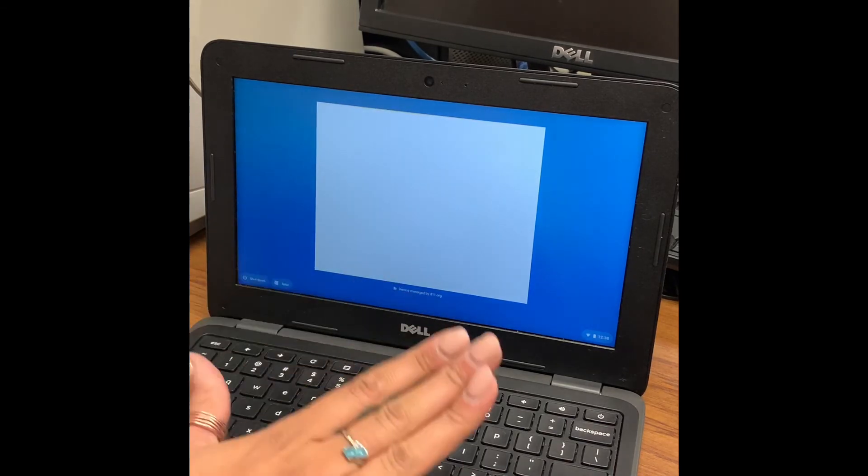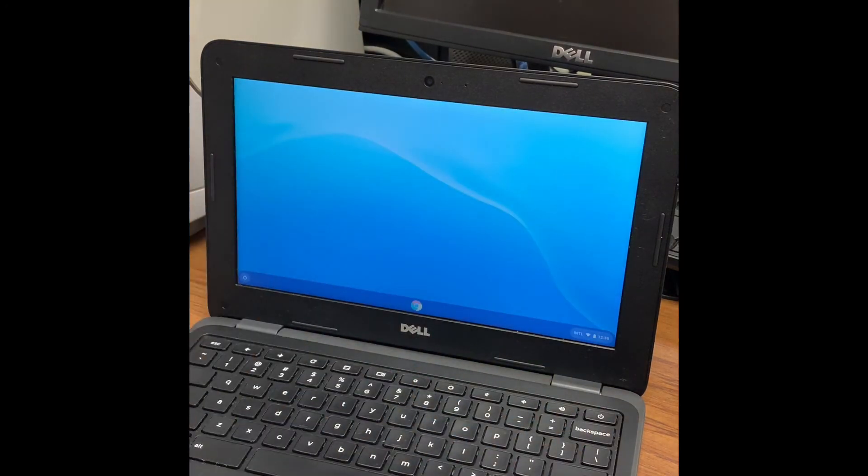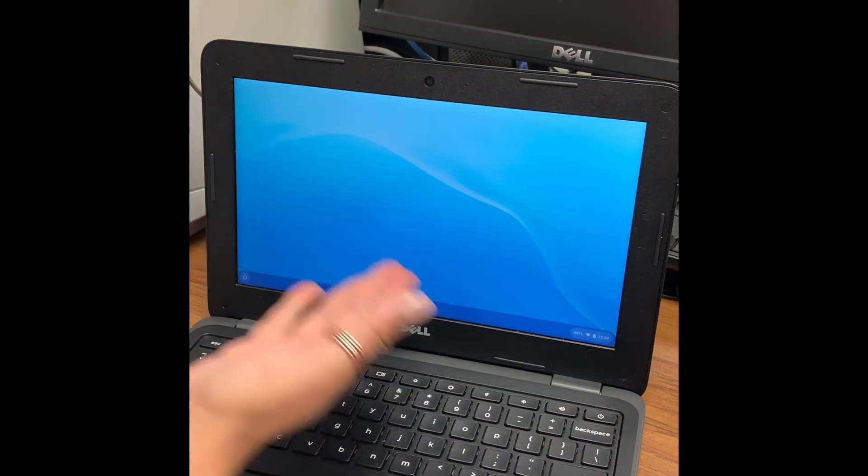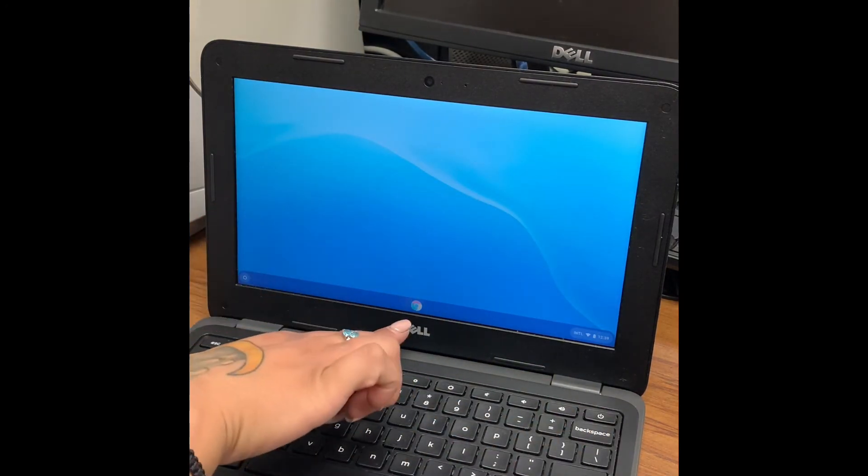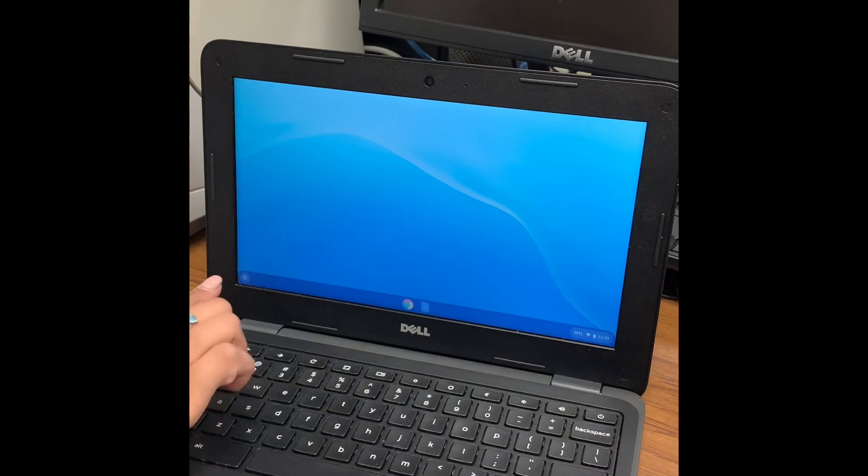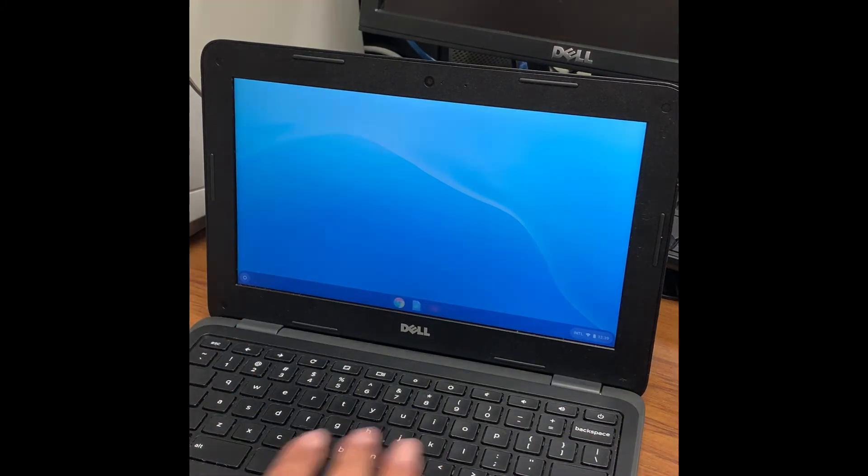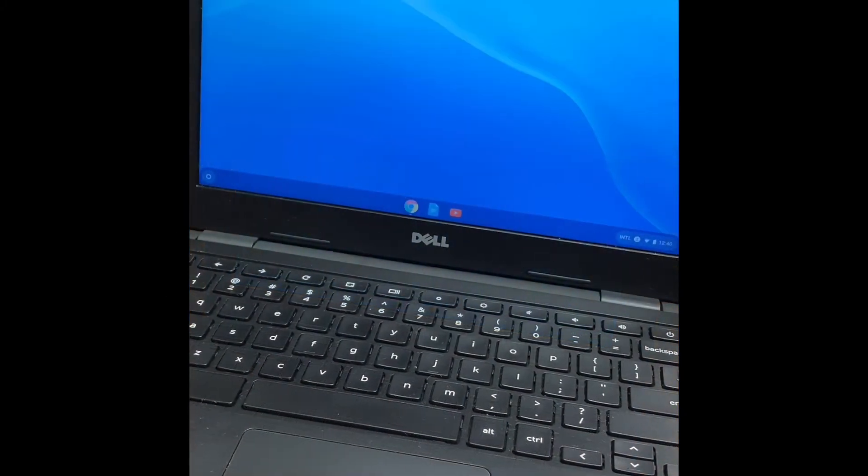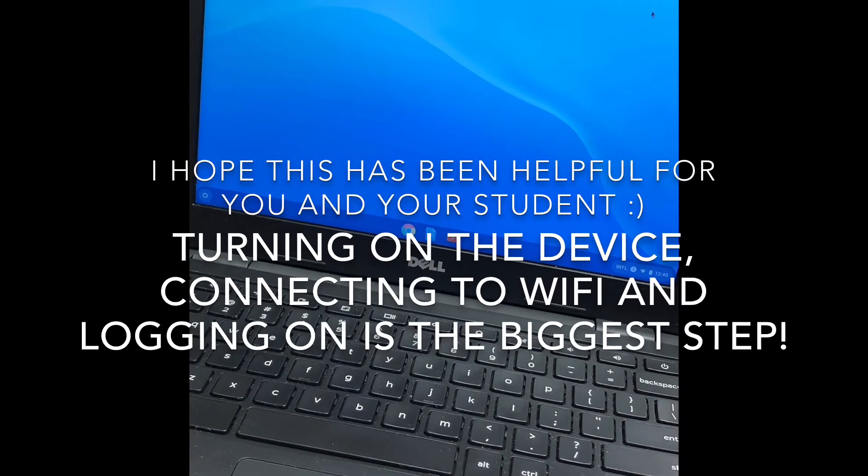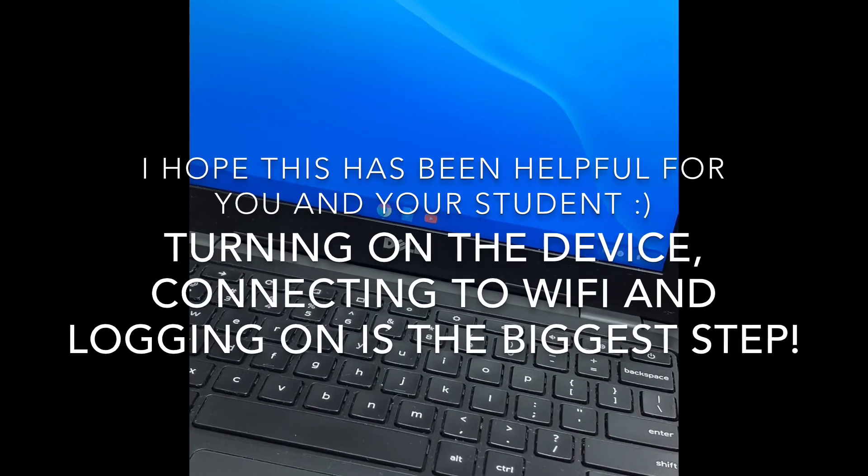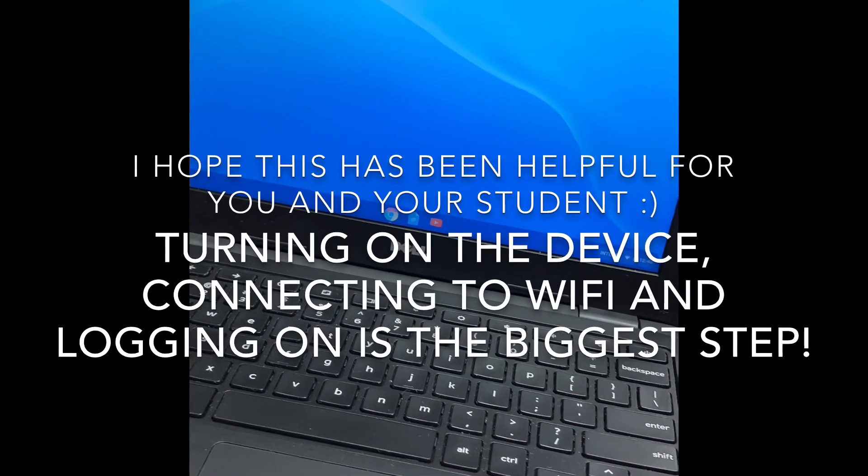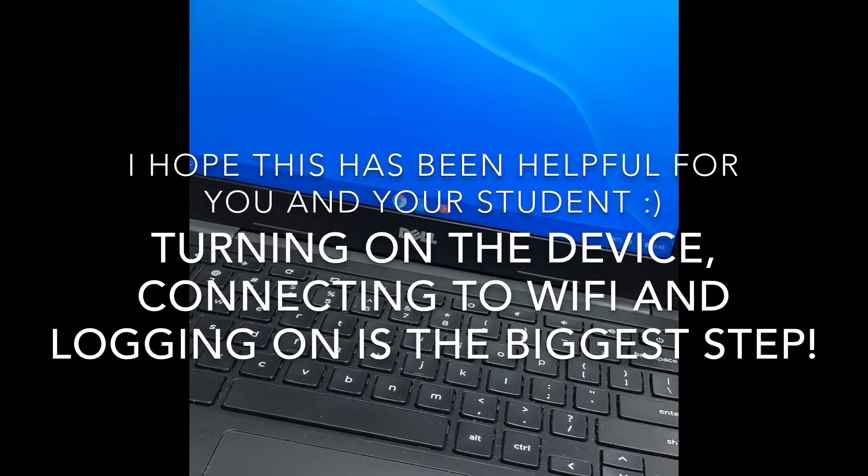Give it a little moment and it will log you into Chrome. You will see this screen with the Chrome symbol and all this right down here below. And that is how you turn on your Chromebook, connect to WiFi, and log in efficiently.